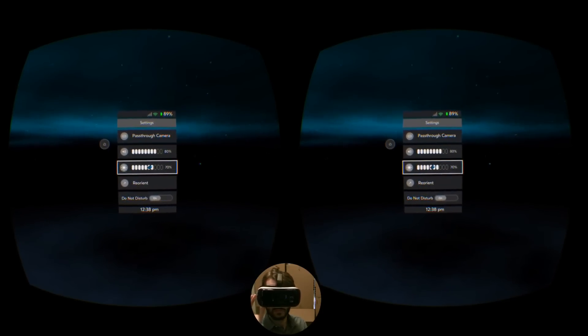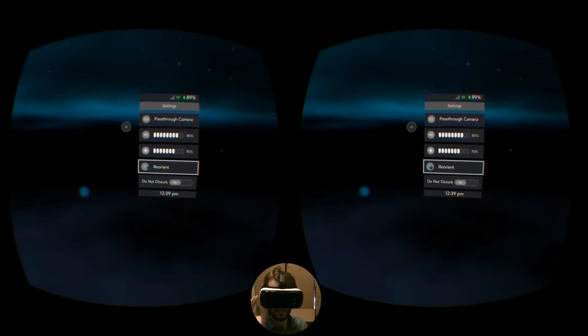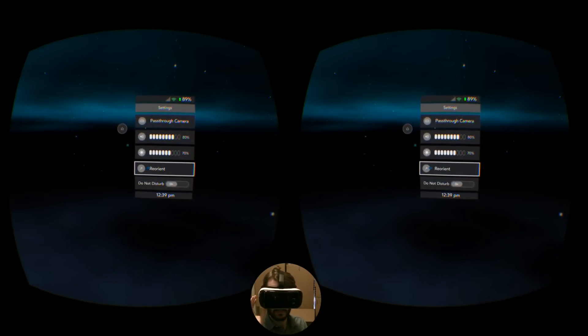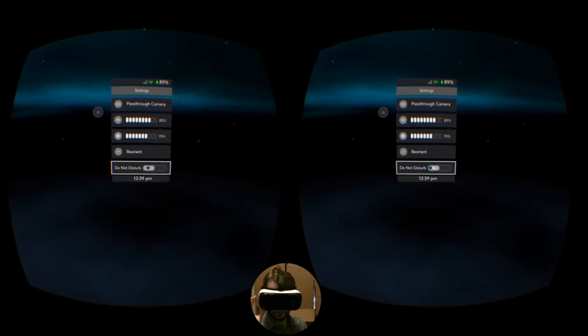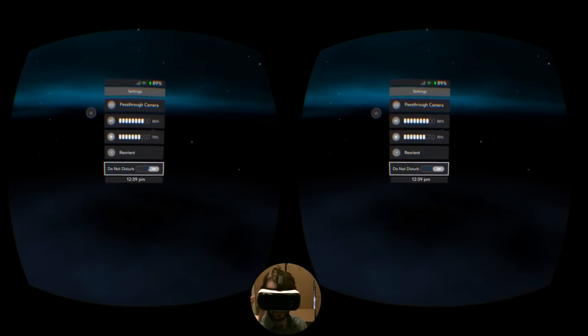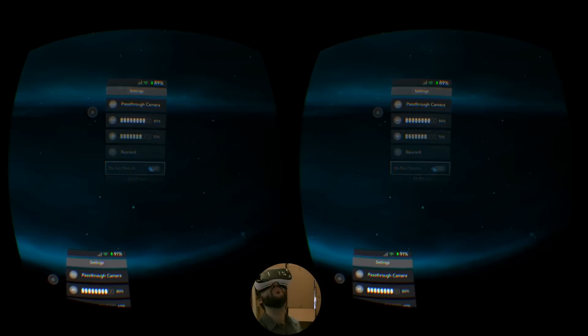You can adjust the brightness of your phone, which doesn't affect the recording, reorient your position, and turn Do Not Disturb off and on.